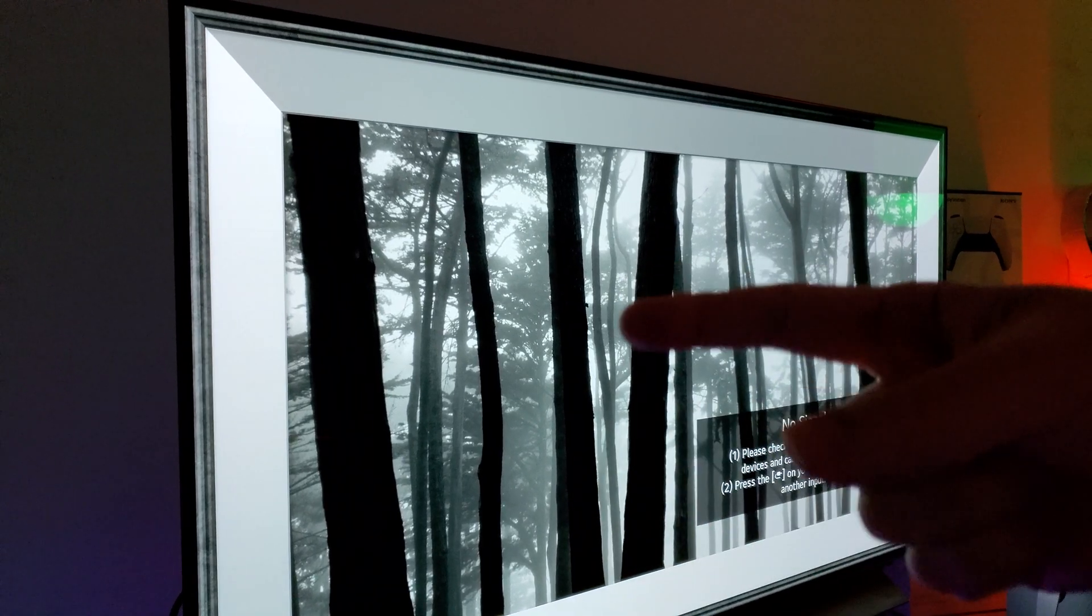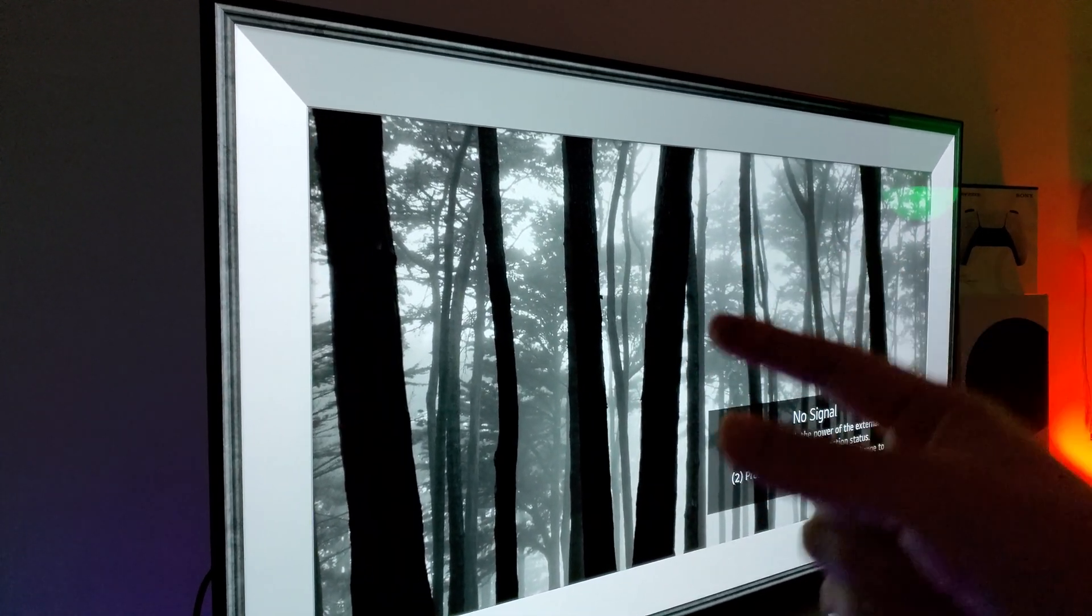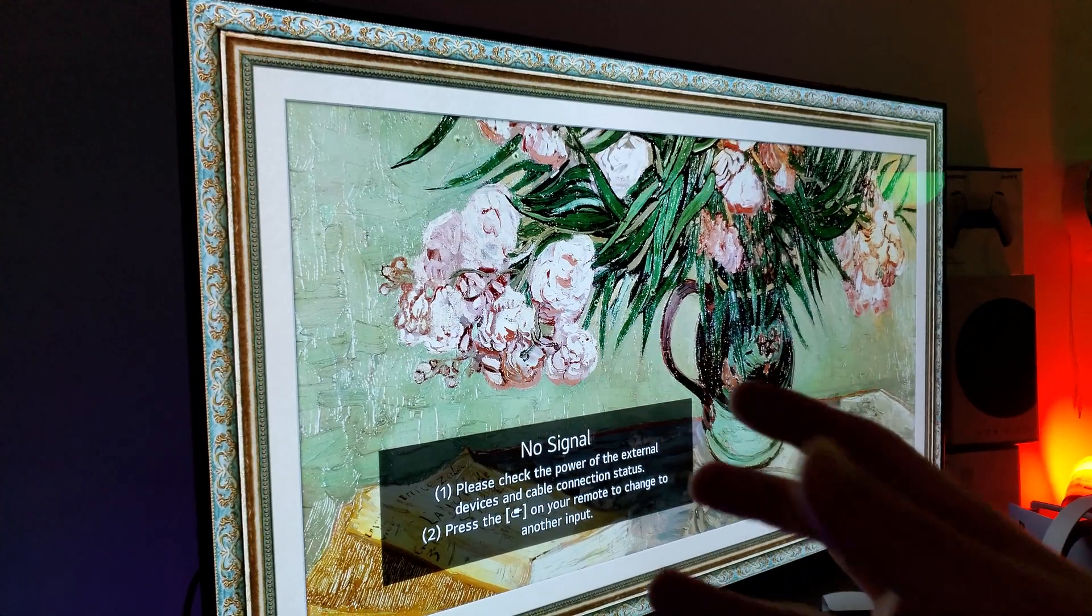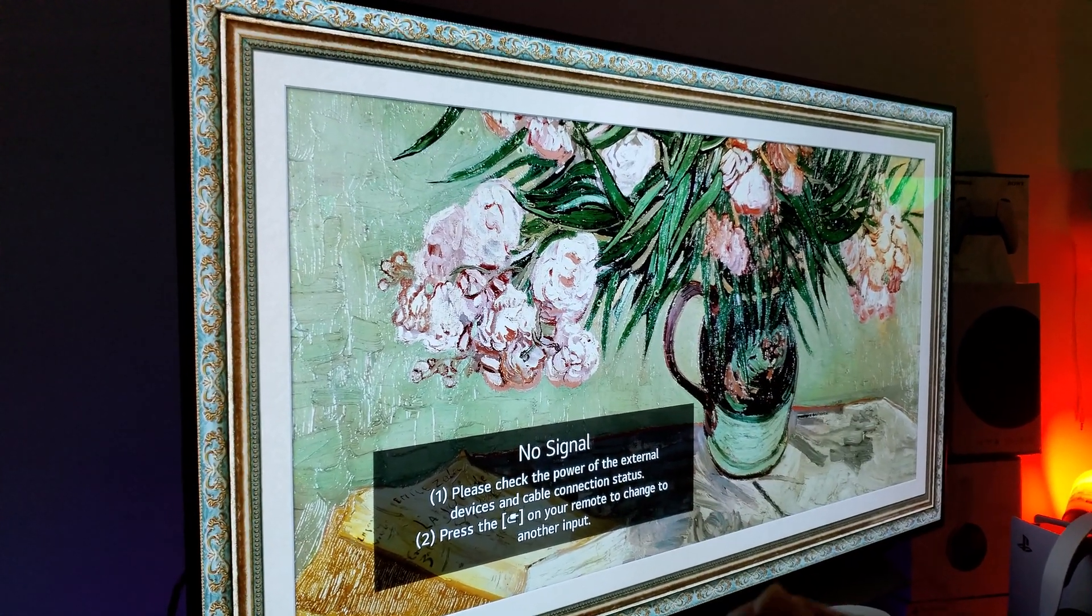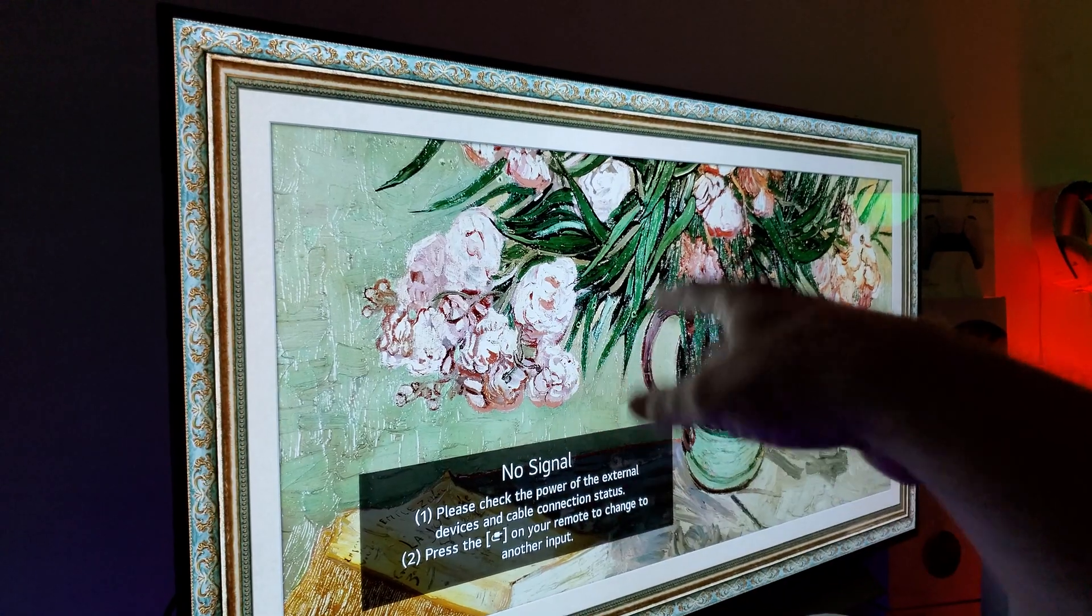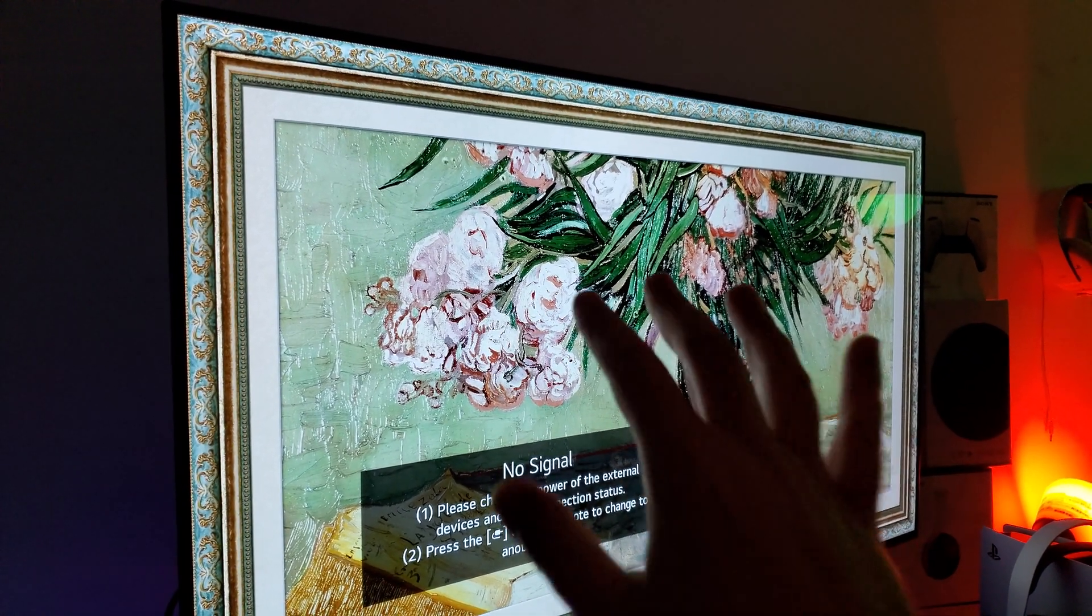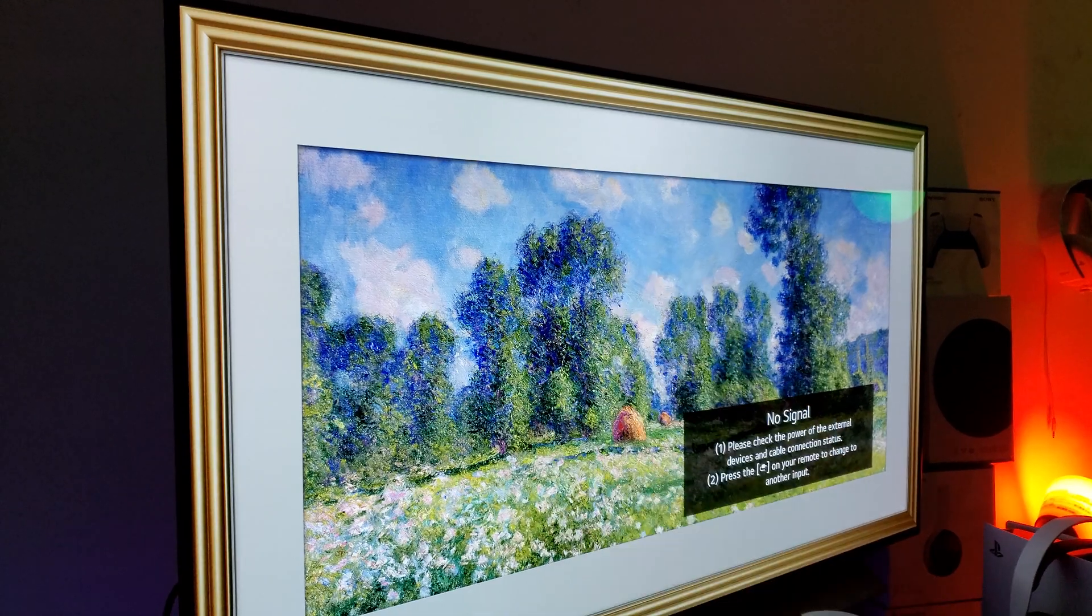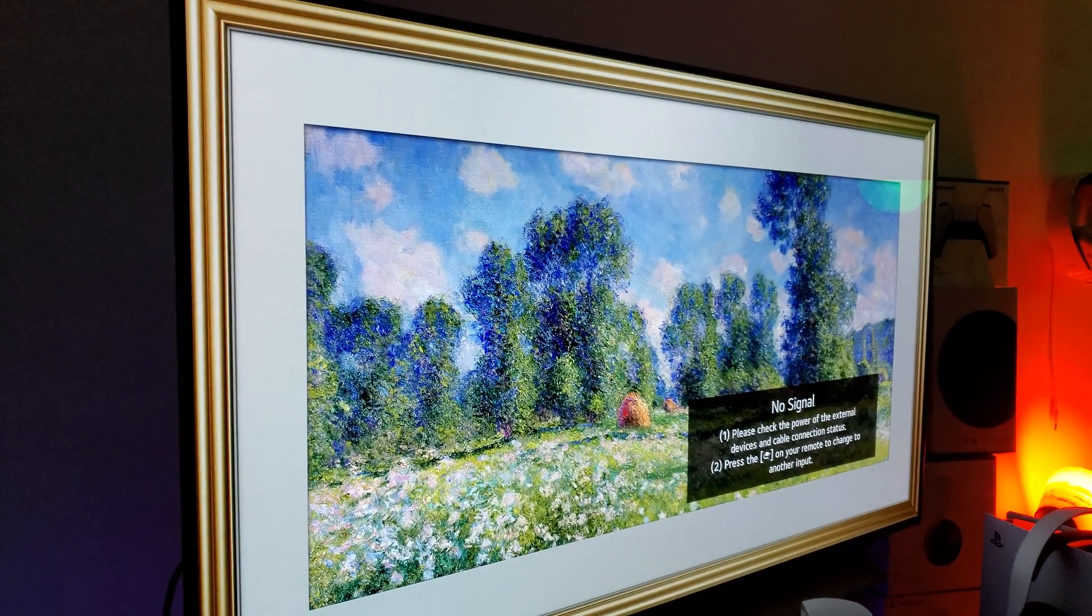All right, so now it's going to reset itself. Currently, it's being downloaded and now it's being installed. The update is going to reset itself. The television will reset itself. Just got to give it some minute. Takes about maybe 30 seconds.